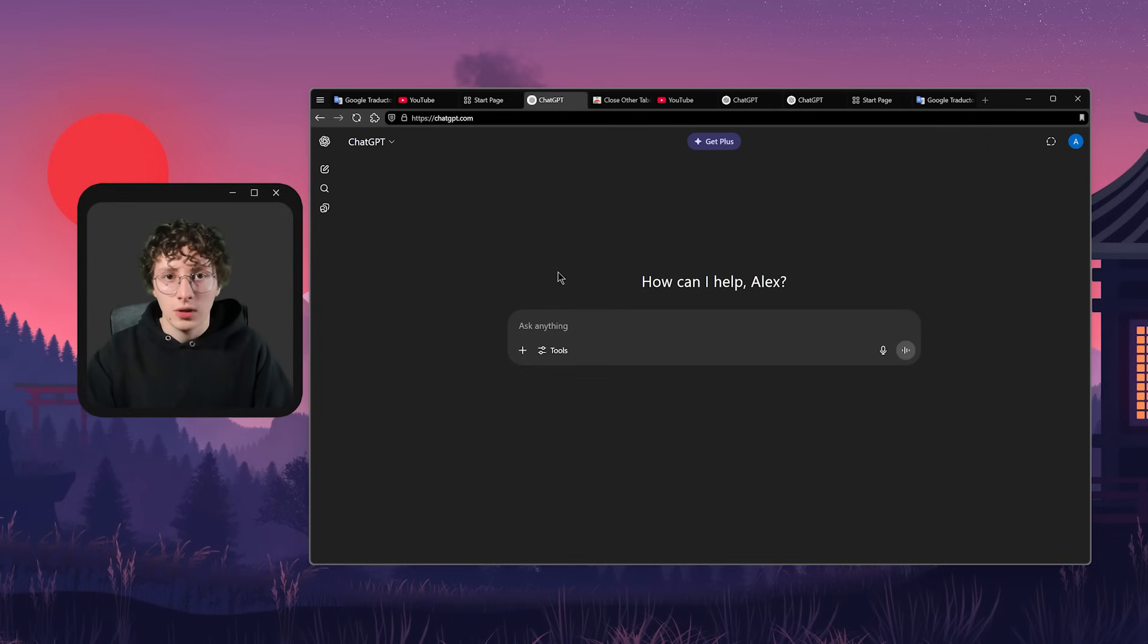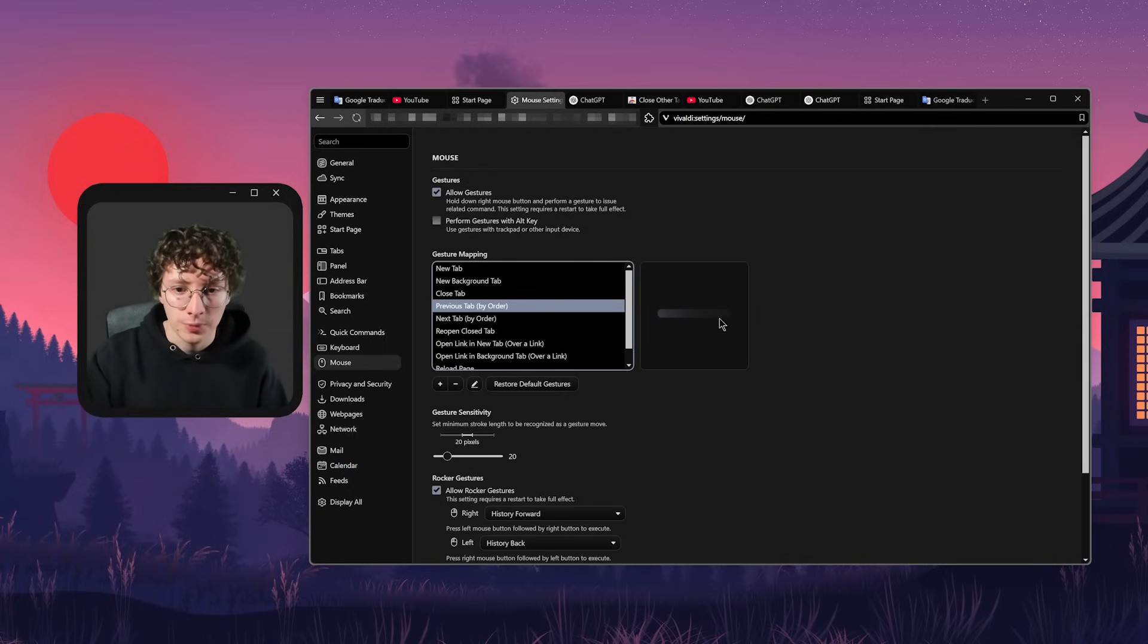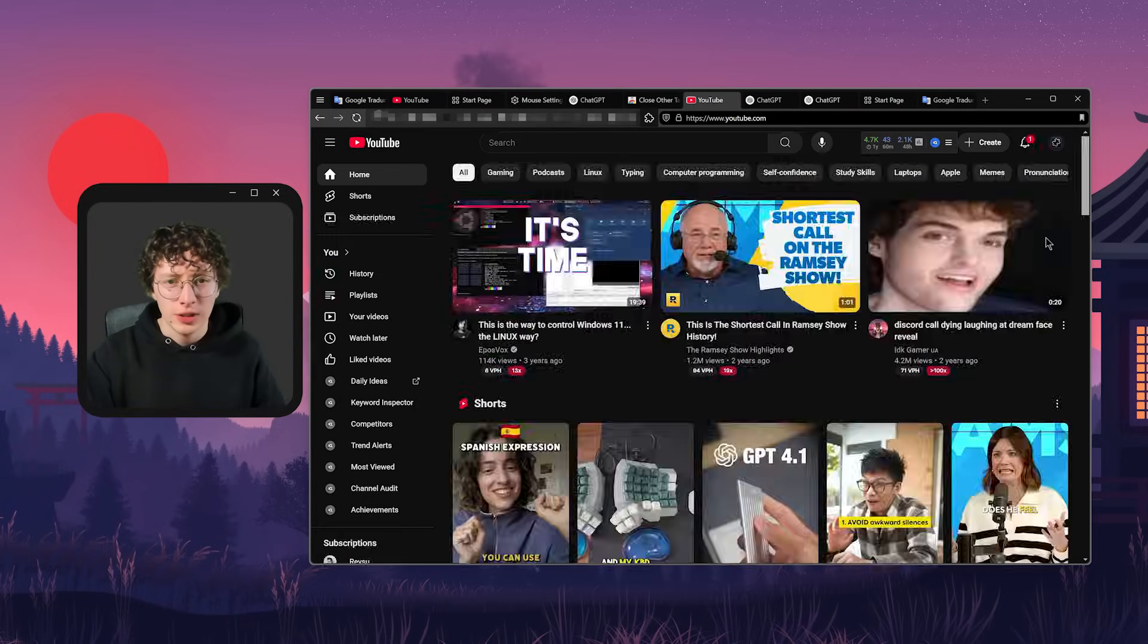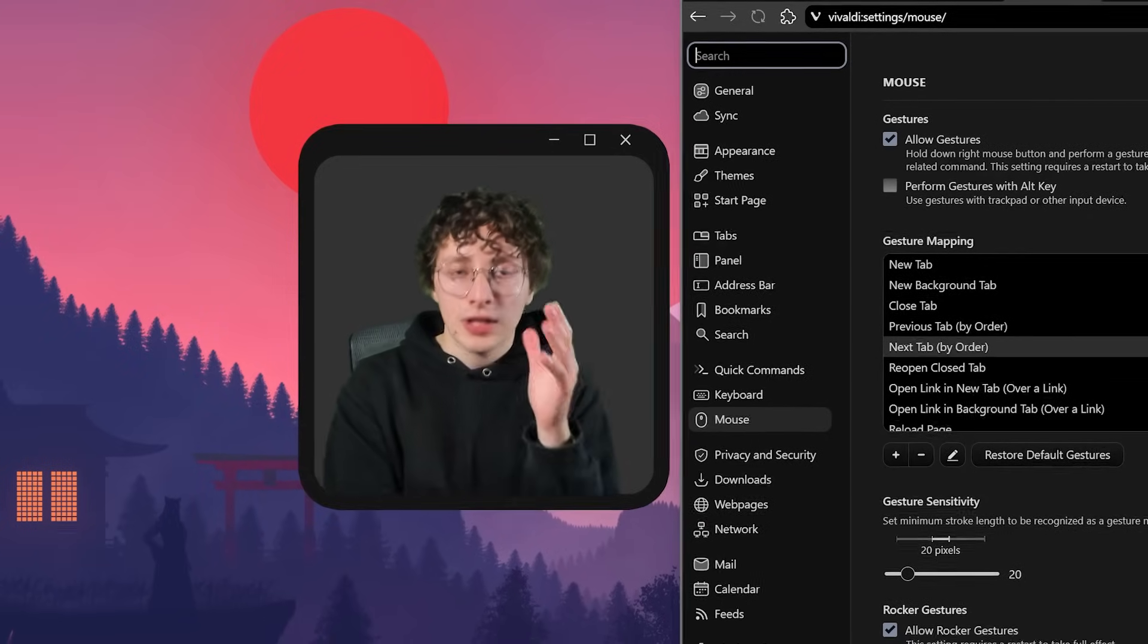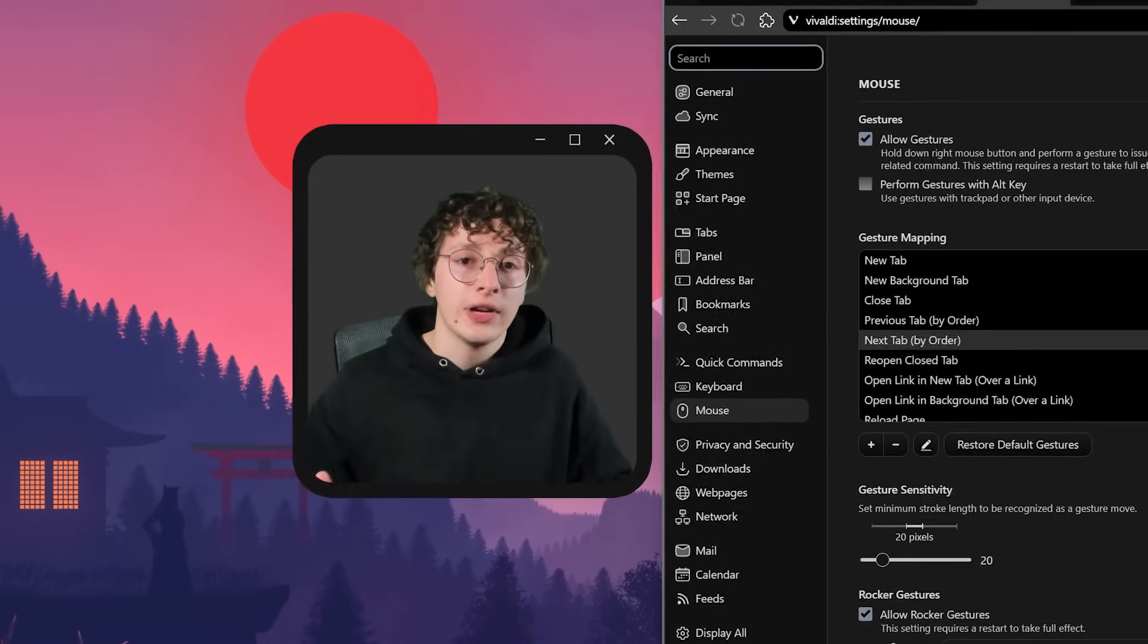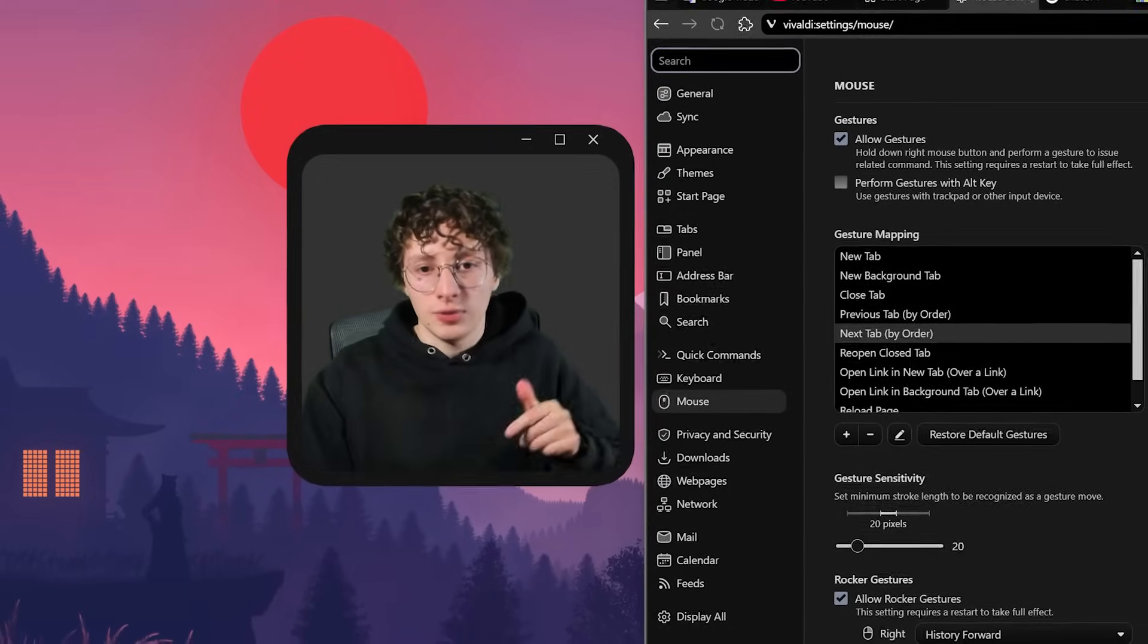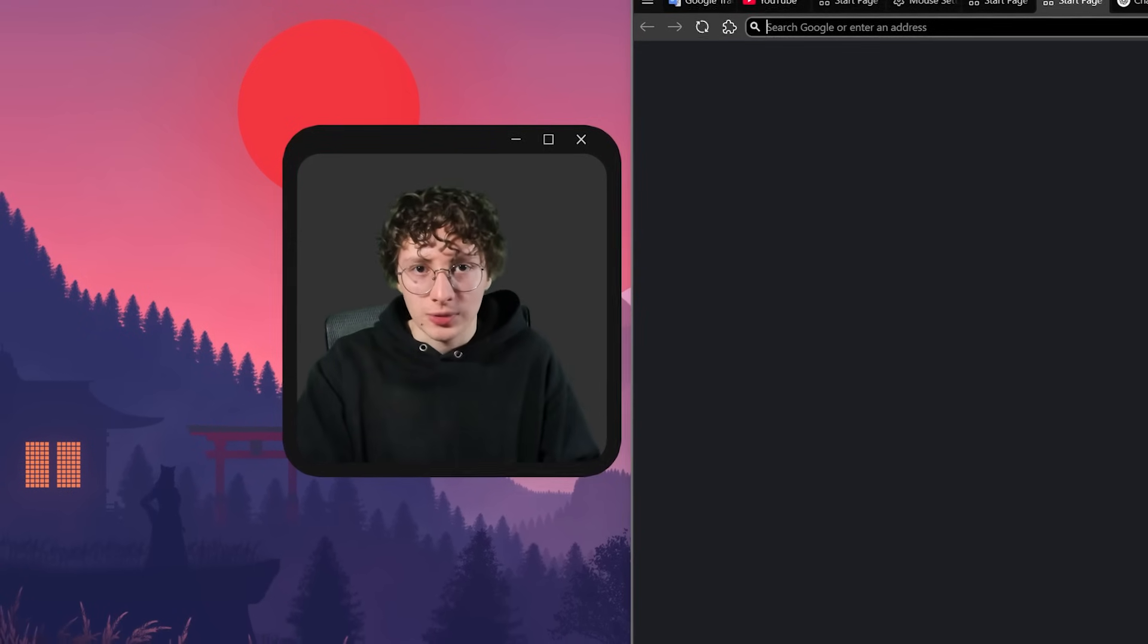I can also reload a page by moving the mouse up and then down. And these gestures are really useful to cycle through tabs. Like as you can see right here, I have the previous tab with this movement to the left and the next tab with the movement to the right. So it's really, really easy to cycle through tabs. I remember that when I first discovered these gestures, I was just amazed because they were really useful. And it often happens to me that when I use another PC, I would subconsciously try to use the gestures, but then I realized that I don't have this browser.